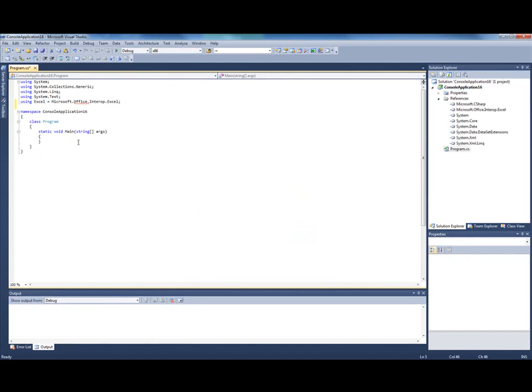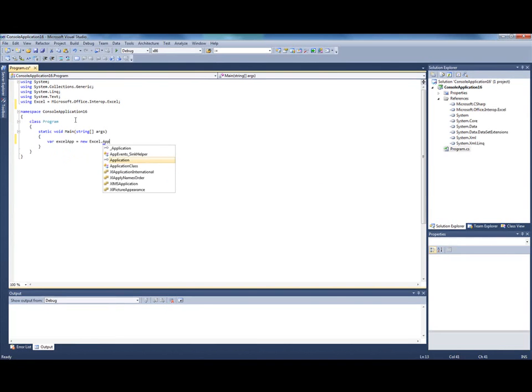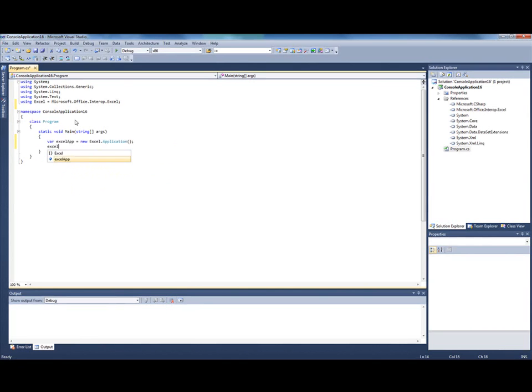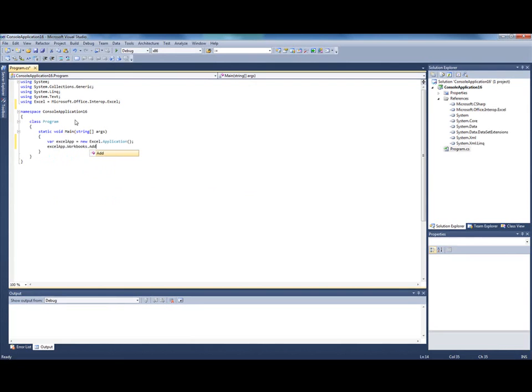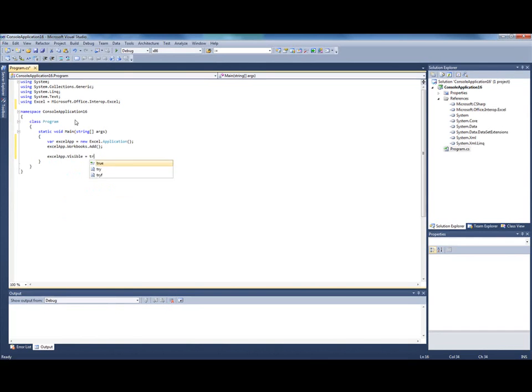Now I want to create a shortcut so I don't need to type the full name every time I need to use an Excel object. Now I need to create an Excel application. I also want to add a new workbook to this application so I have something to work with. And finally I want to make my application visible.